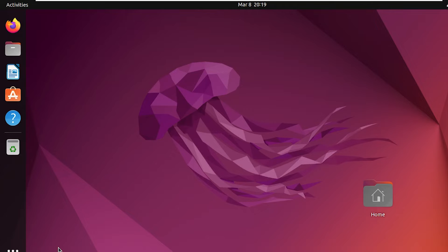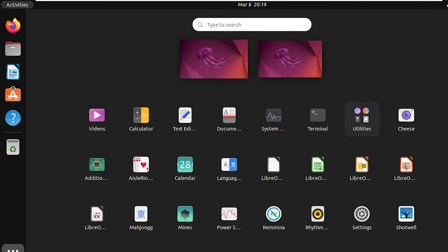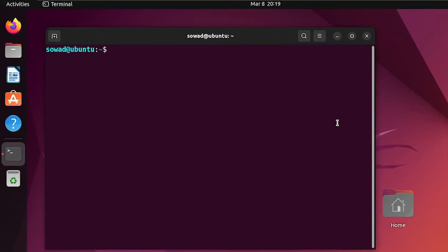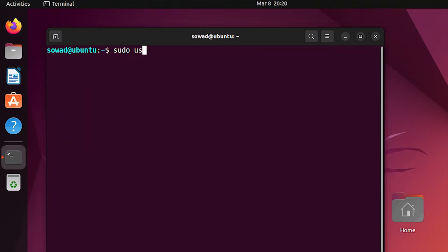In case one, I will show you how to create a user with specific UID in Ubuntu. First, open your Ubuntu terminal. Then run the following command. I will use the useradd command with the option -u to set the specific UID.